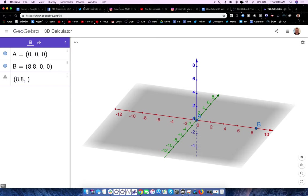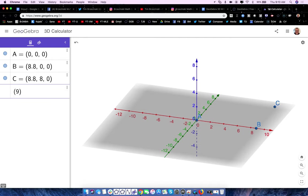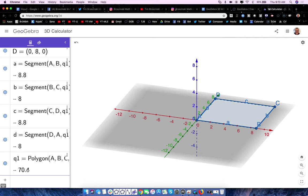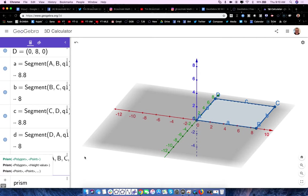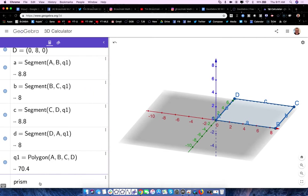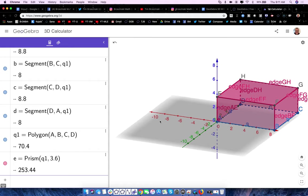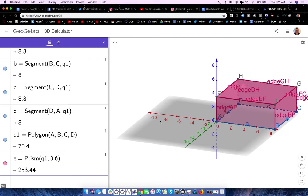We're giving them real-life experience while practicing the basic skill of plotting points in three-space. The fourth point would be at zero, eight, zero. I can use the polygon tool or just type polygon A, B, C, D — and there's my base. The height of that box on my desk was actually 3.6 centimeters, so I type 'prism,' set the base as Q1, and the height as 3.6 centimeters. I literally just made that in a minute or two. You don't need to know calculus three to work in here.